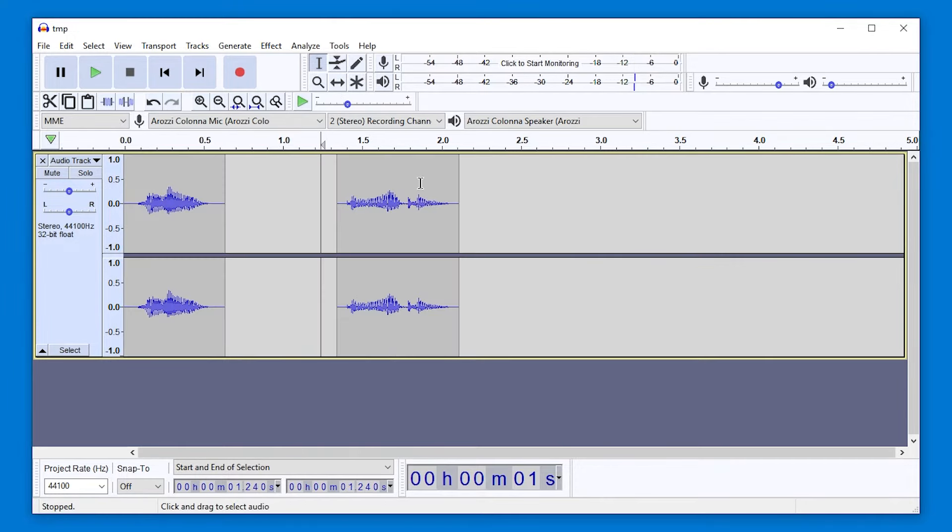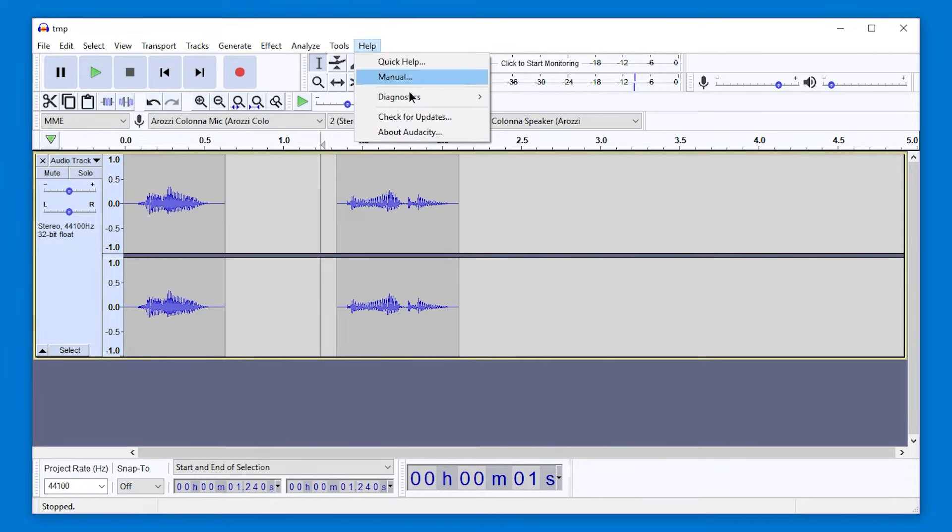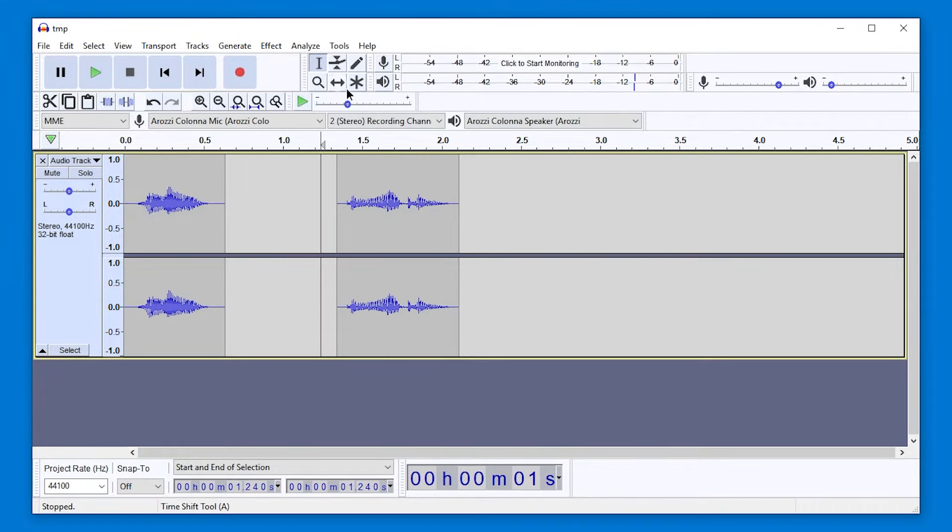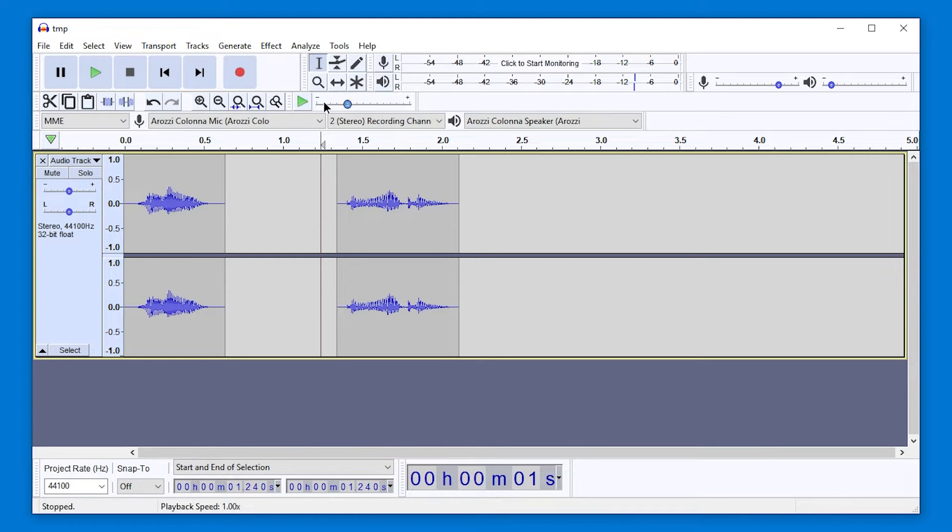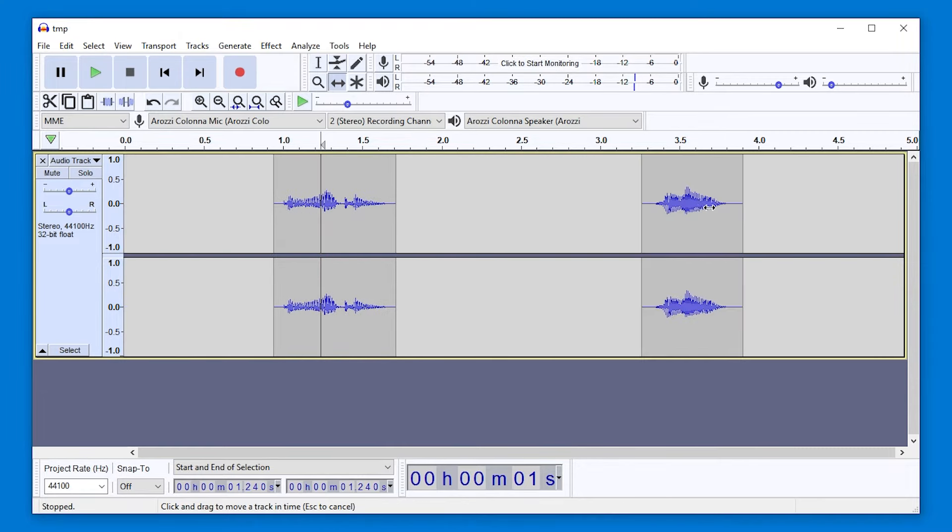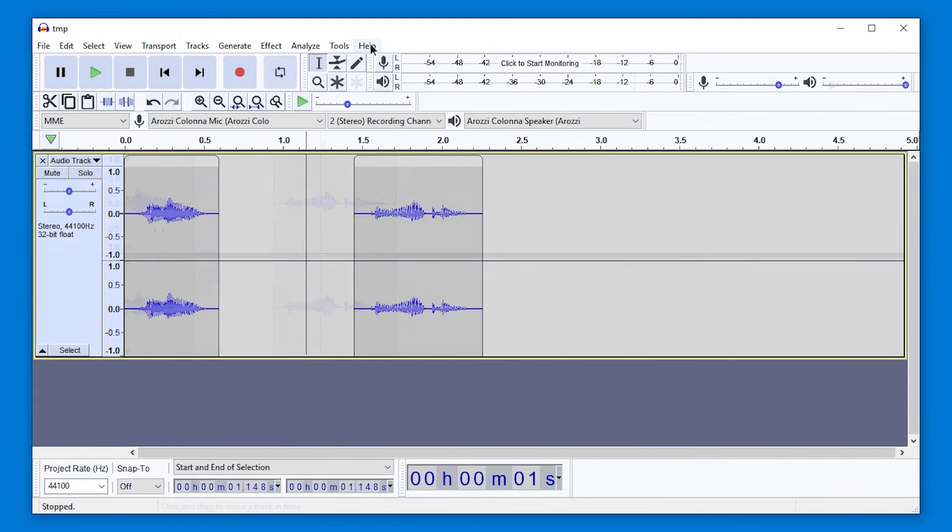In older versions, like for example Audacity 3.0.3, you are able to use this tool, the time shift tool, which I assigned to A. I'm not sure if that's the default. Maybe F5 was the default. Anyways, I hit A and then I just move around clips. Really nice to work with, isn't it?